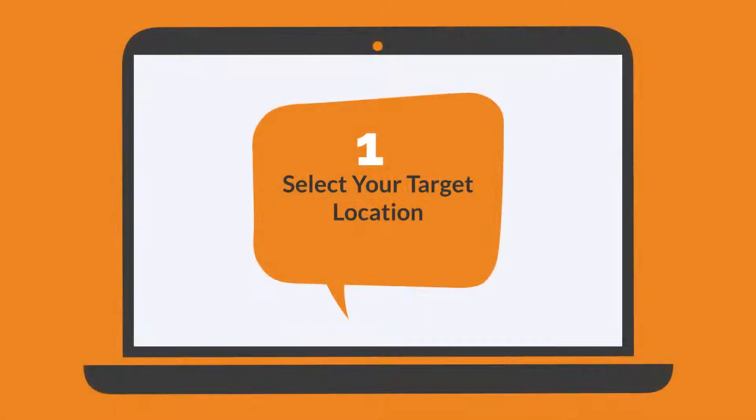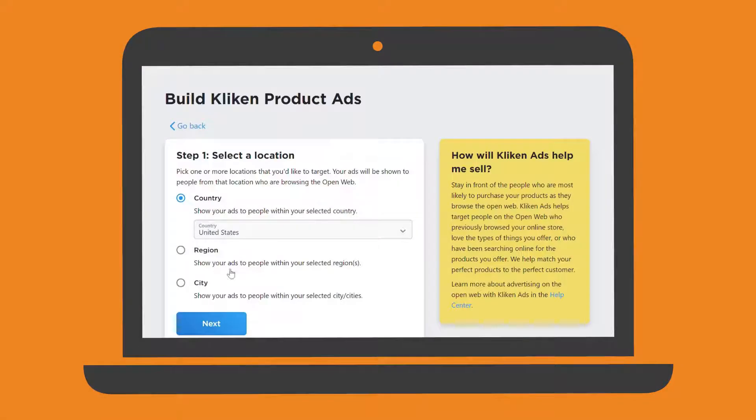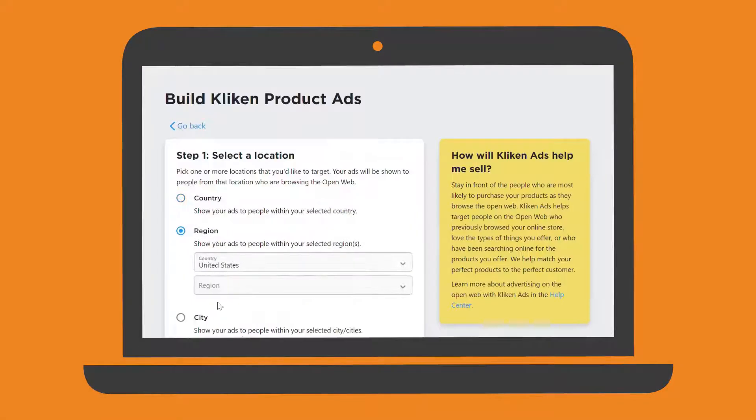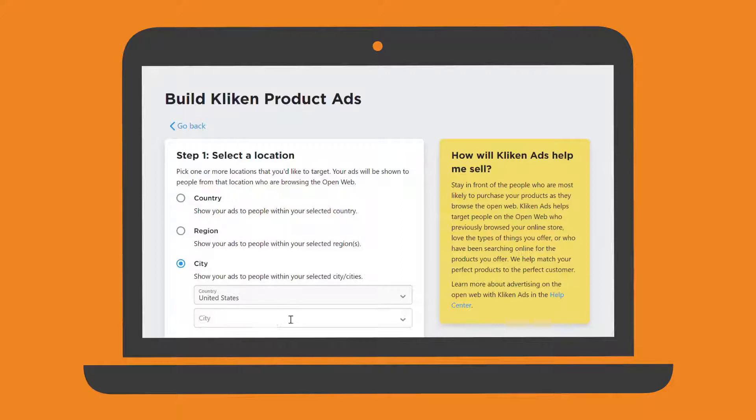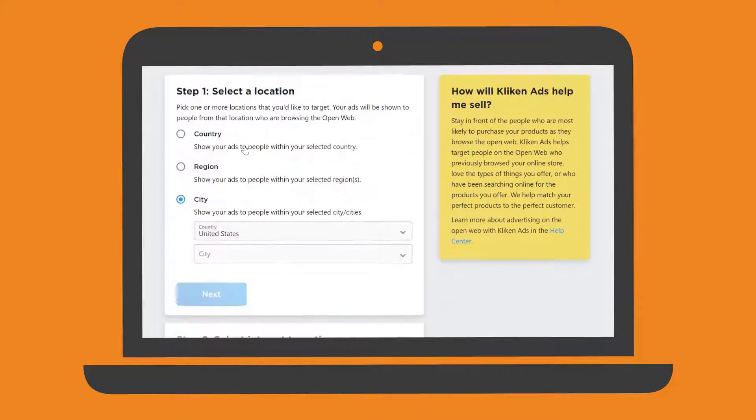In step 1, you will select a geolocation for where you want your ads to run. You can select a country, a region, or even a city.